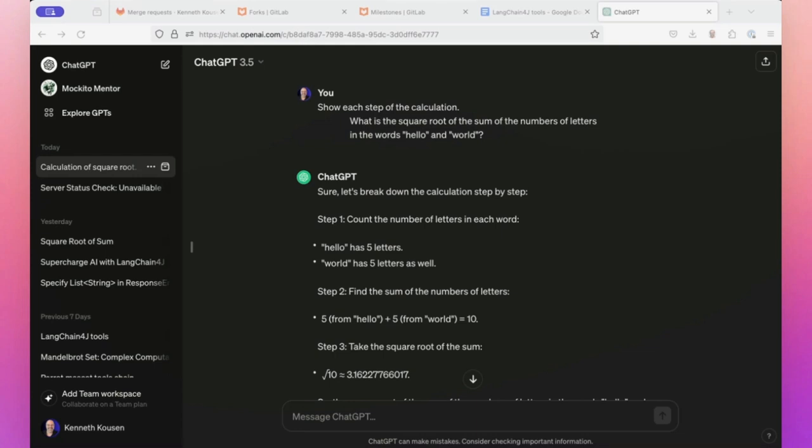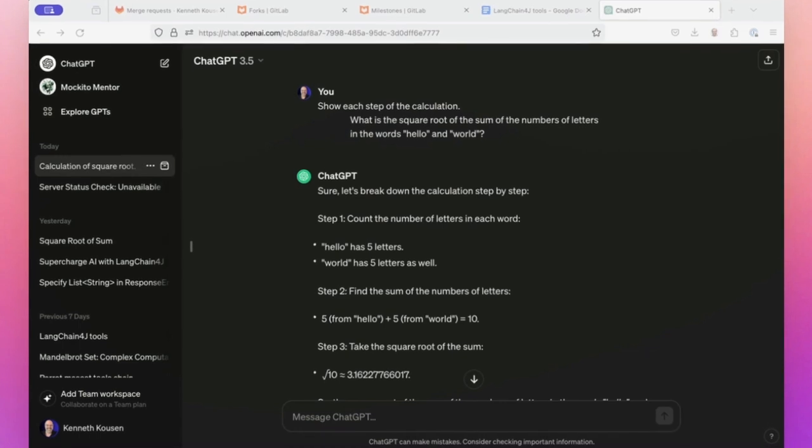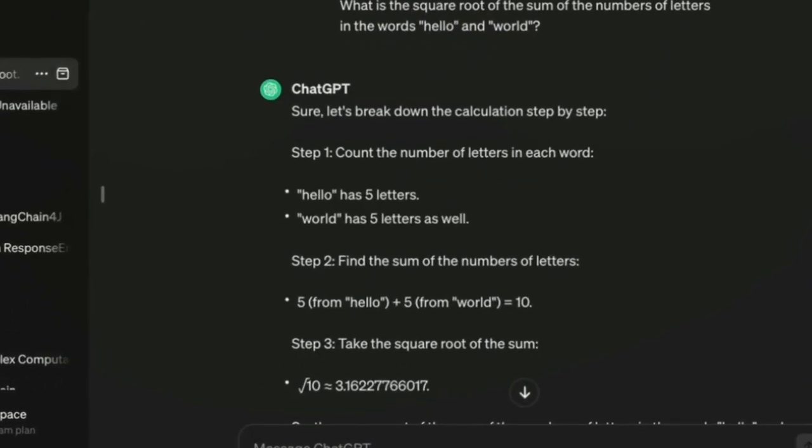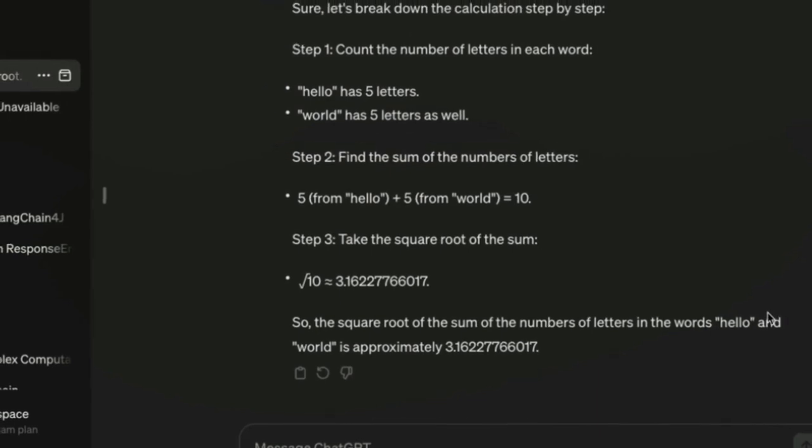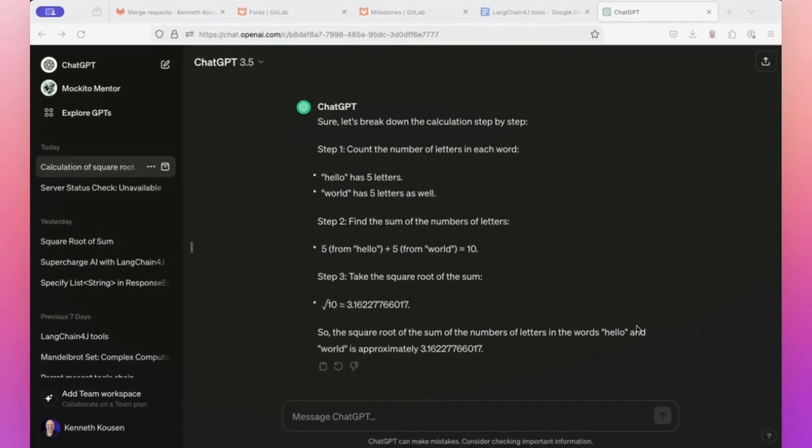So ChatGPT, and this is 3.5 by the way, this isn't the best at all. It says sure, let's break down the calculation step by step. Step one, count the number of letters in each word and it gets them both right, adds them up to get the sum, takes the square root, and there you have it, 3.16 roughly, plus a few extra decimal points, and we're good.